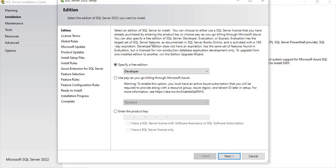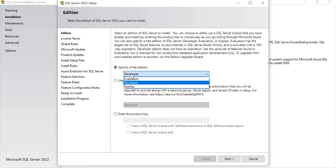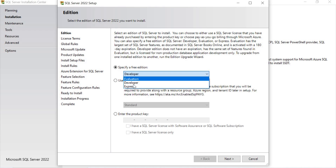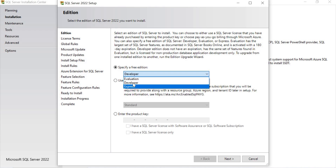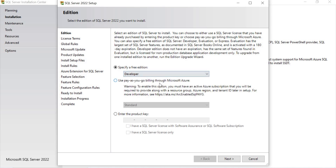Then you get a screen asking you to specify a free edition: either Developer version, Evaluation version, or Express version. I want to go for the Developer version — it's a free version for practice and testing. Let's select that and click Next.